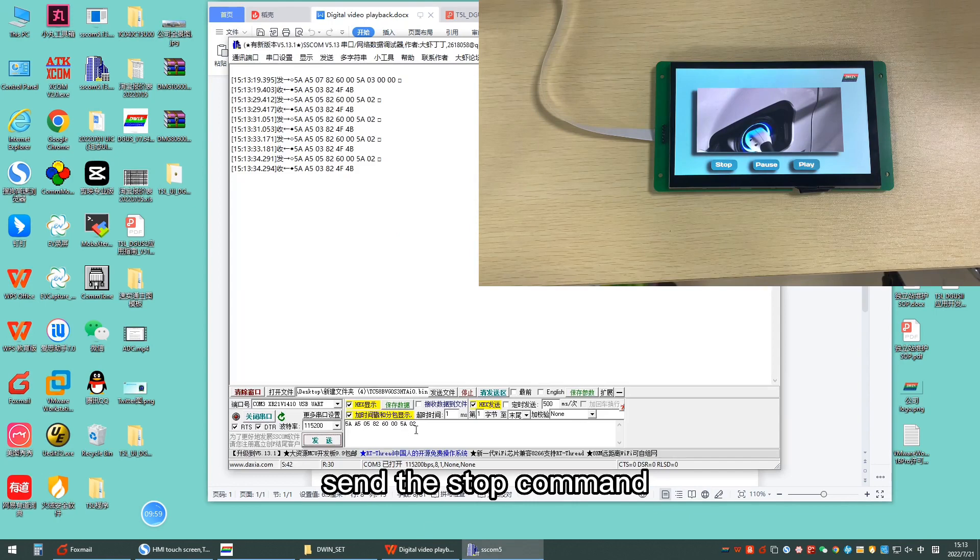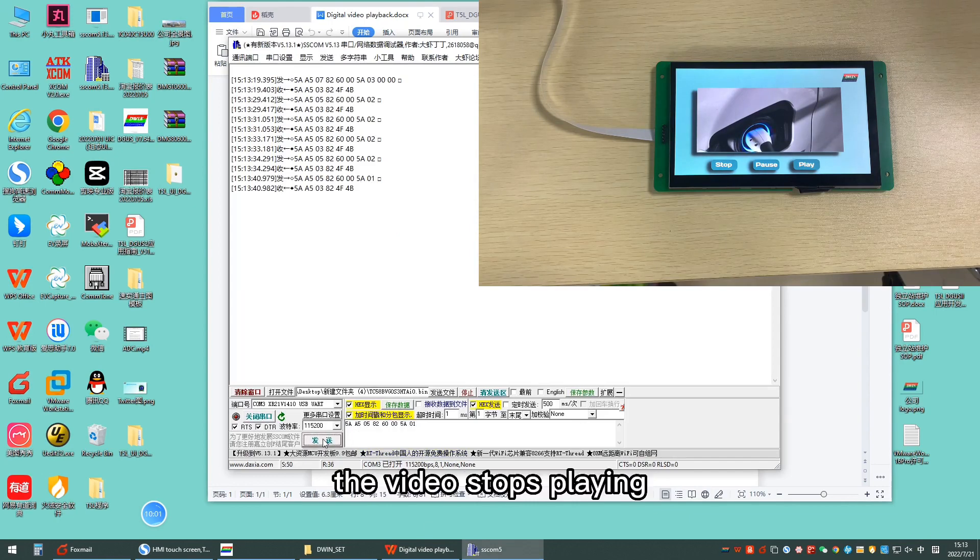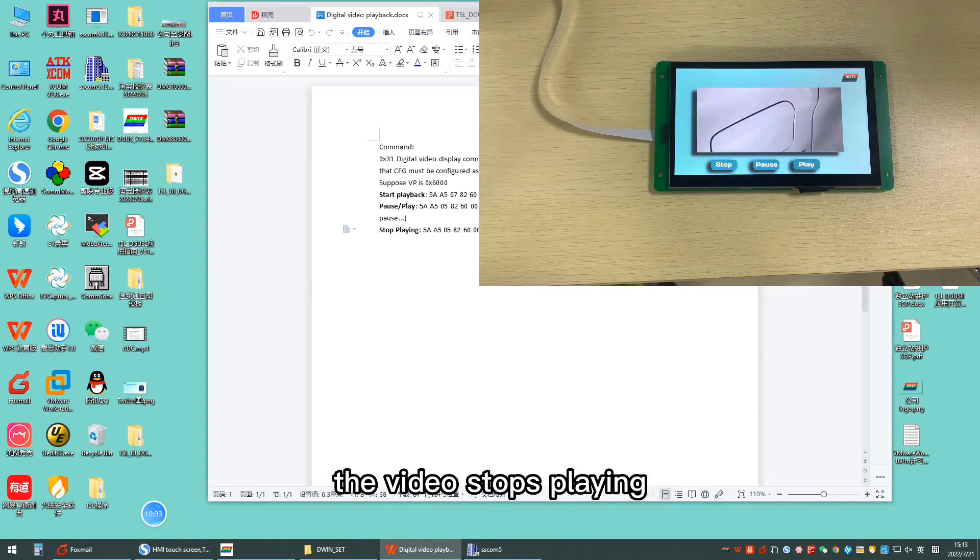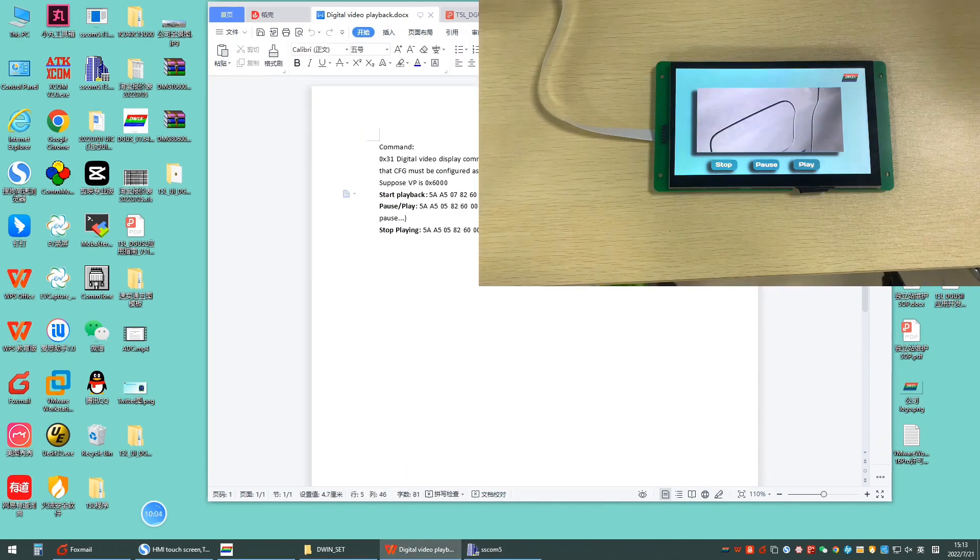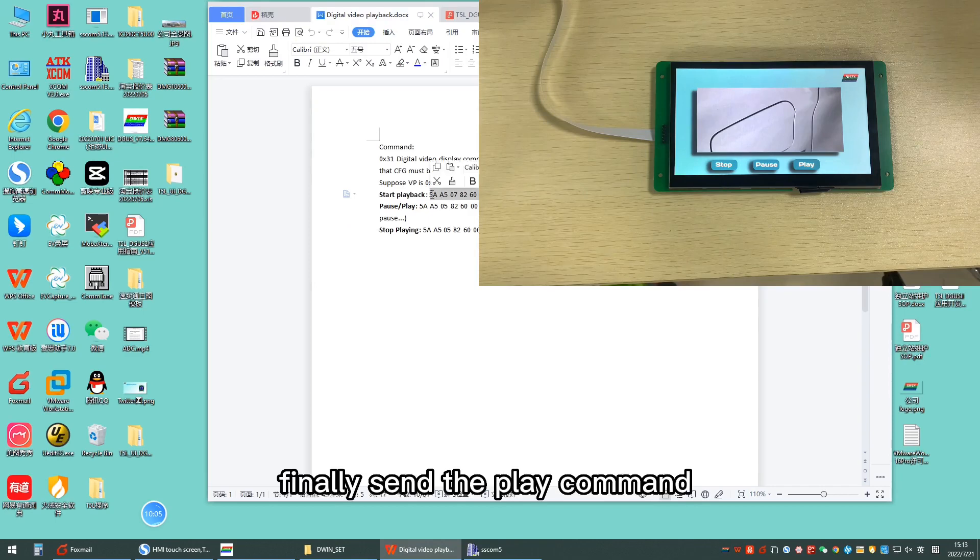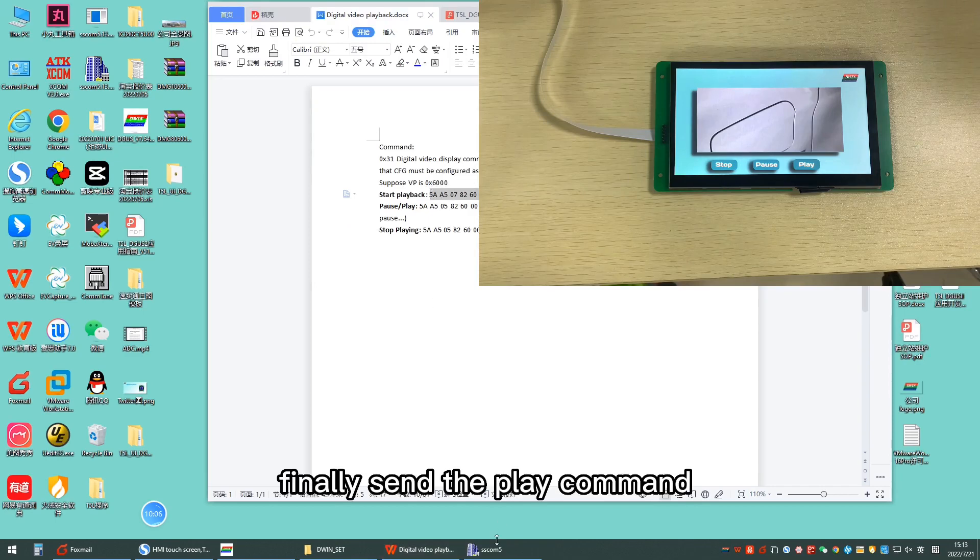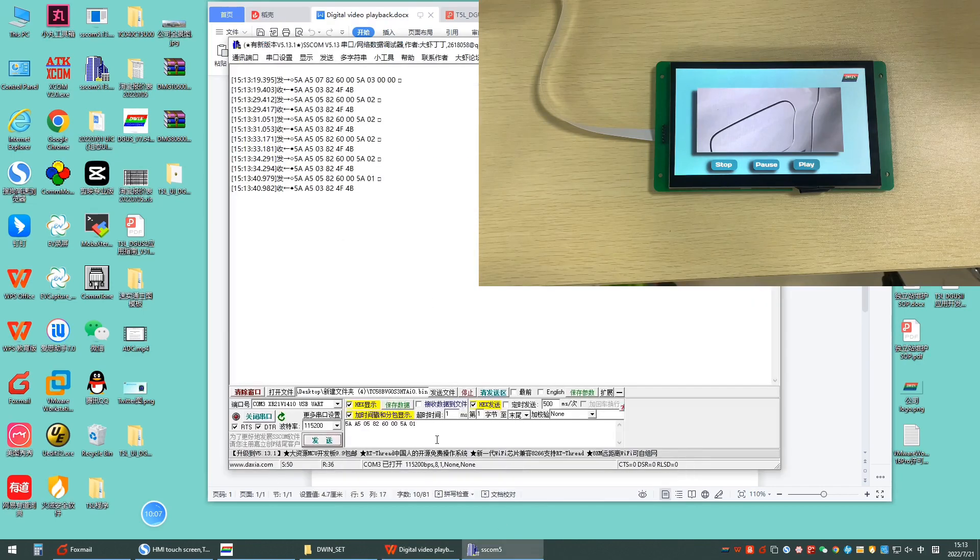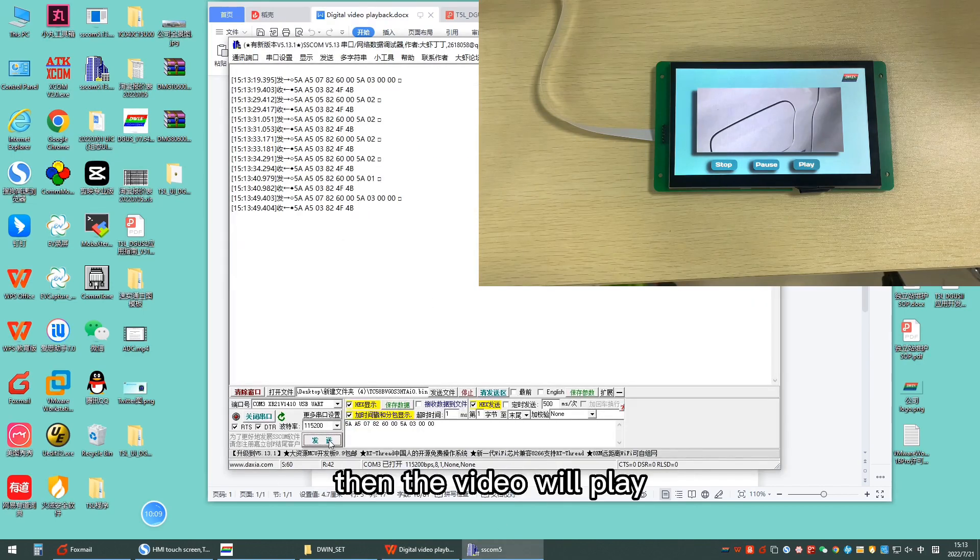Send the stop command. The video stops playing. Finally, send the play command. Then, the video will play.